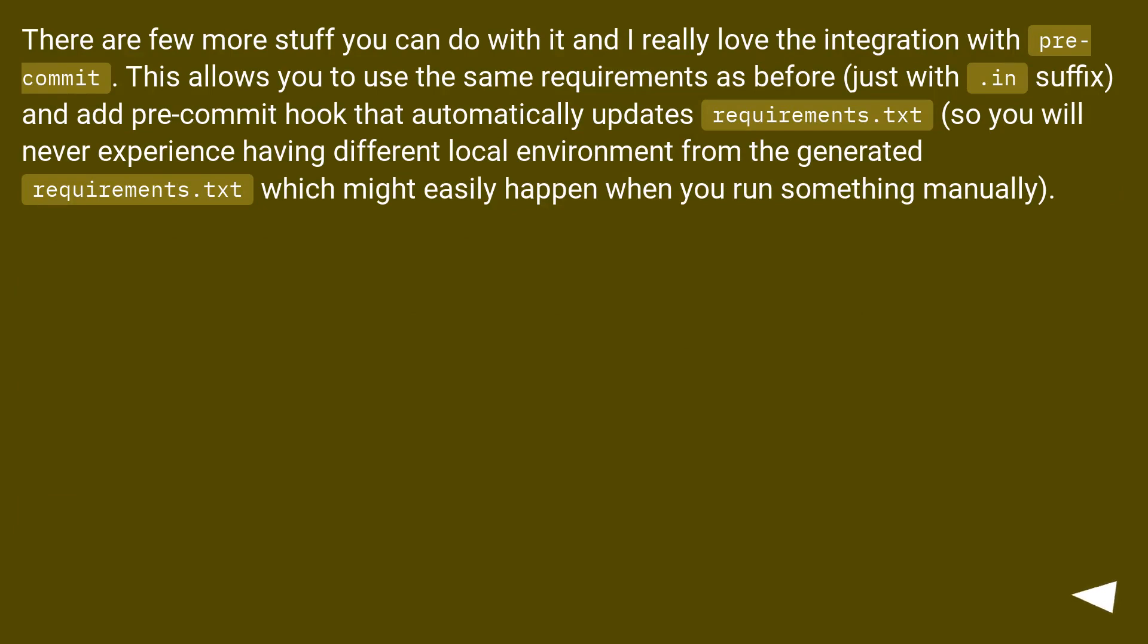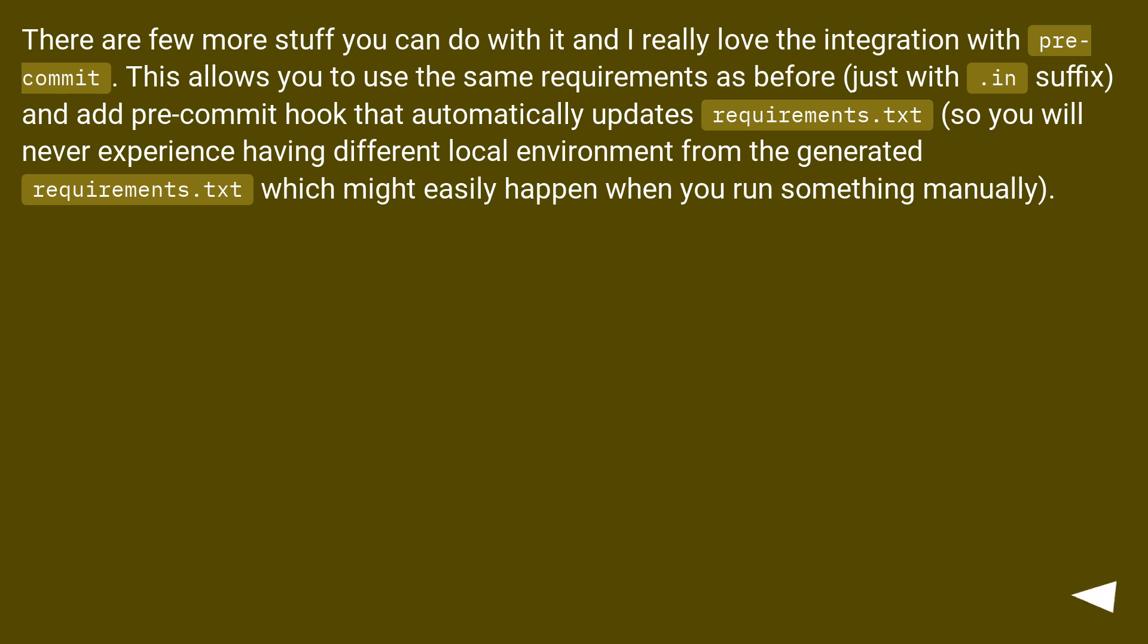There are few more stuff you can do with it, and I really love the integration with pre-commit. This allows you to use the same requirements as before, just with .in suffix, and add pre-commit hook that automatically updates requirements.txt, so you will never experience having different local environment from the generated requirements.txt which might easily happen when you run something manually.